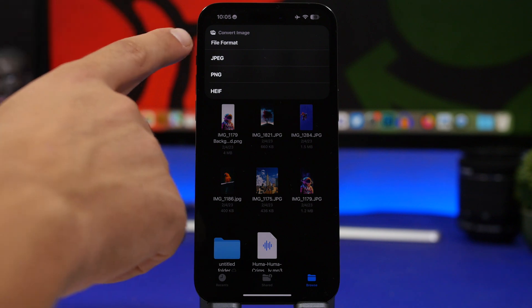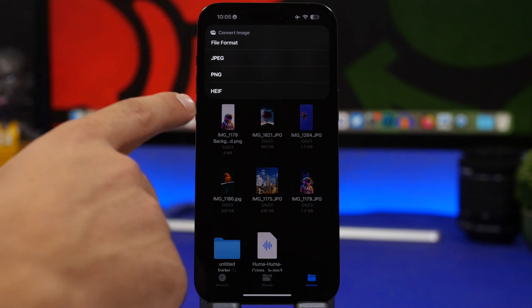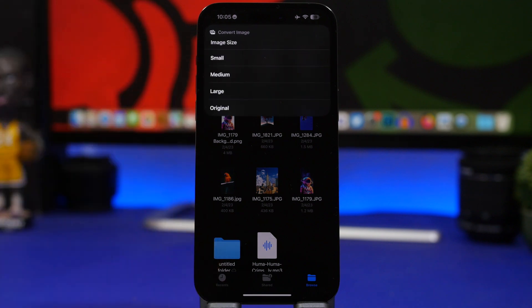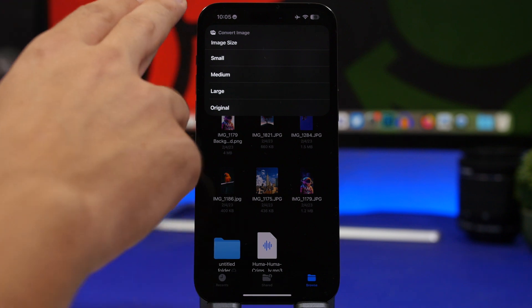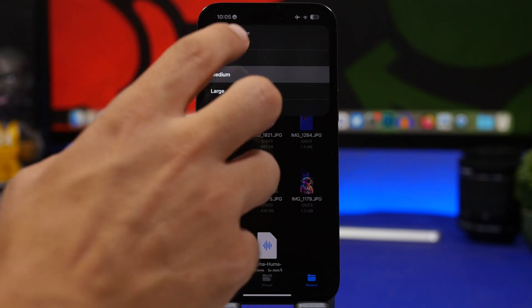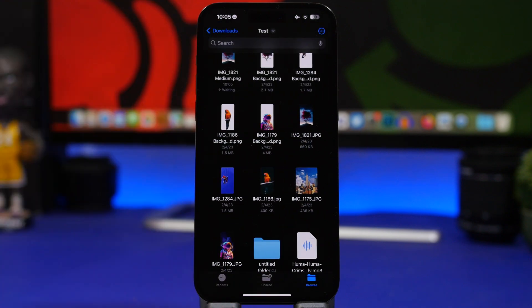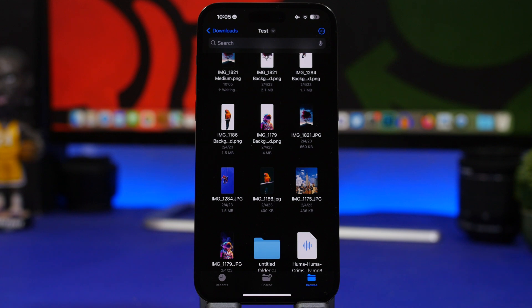We can go ahead and convert to three different formats from this and even choose the original size or choose any other size we want. Automatically, just like that, the files app of your iOS device will convert the files for you.